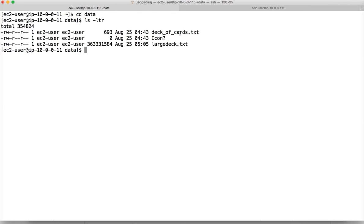We go to the data directory. We have already copied a small file called deck-of-cards.txt. Now we are trying to copy a large file called large-deck.txt, which is a 350 MB file. Since our block size is 128 MB, you will see three blocks — two of them will be 128 MB, and the last one will contain the rest of the file when we store it in HDFS.